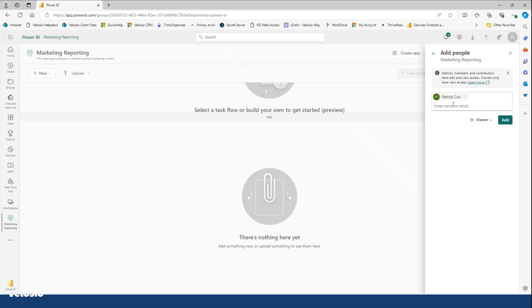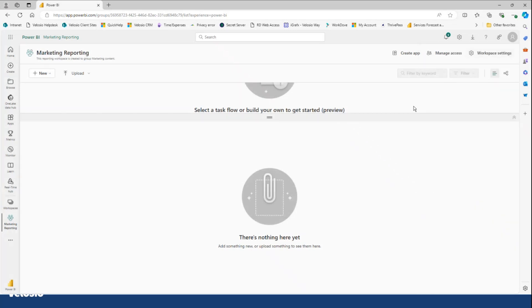So instead of adding individuals and managing all of this access in these workspaces by individuals, if you have your users grouped in your Azure Active Directory, you can give access to an entire workspace by those groupings. So do take a look. That is how easy it is to do everything that I just mentioned. Make sure that you are following best practices and organizing your content well.